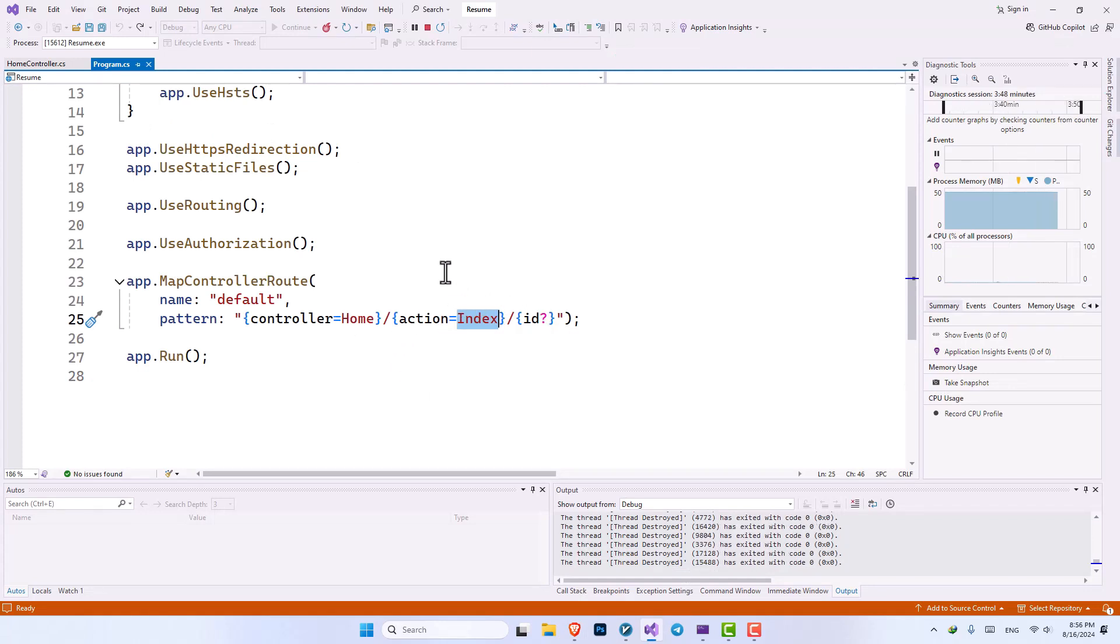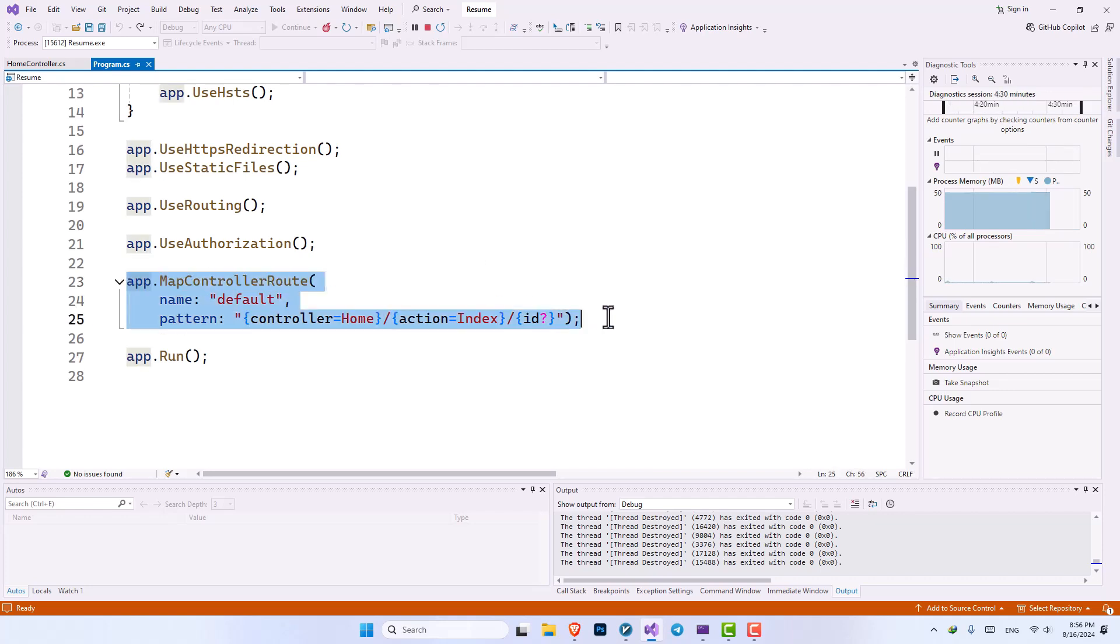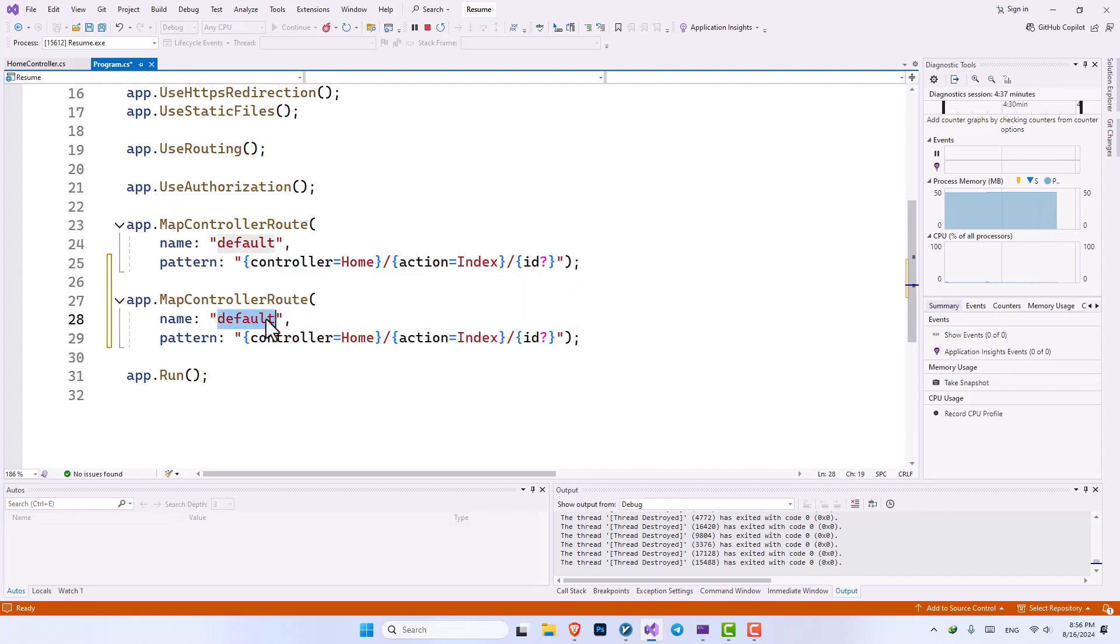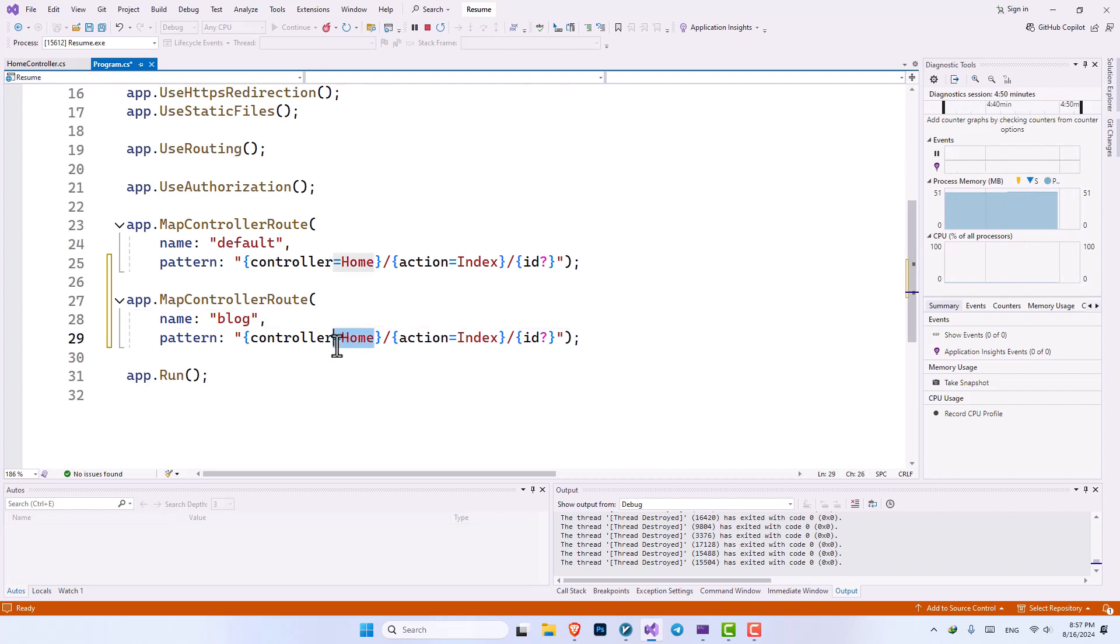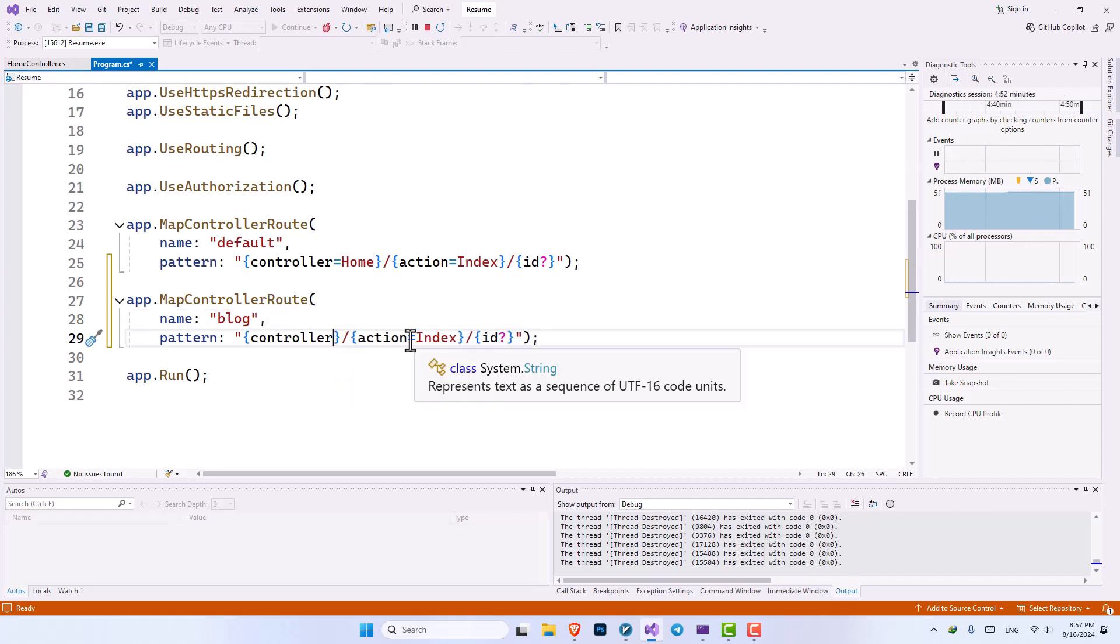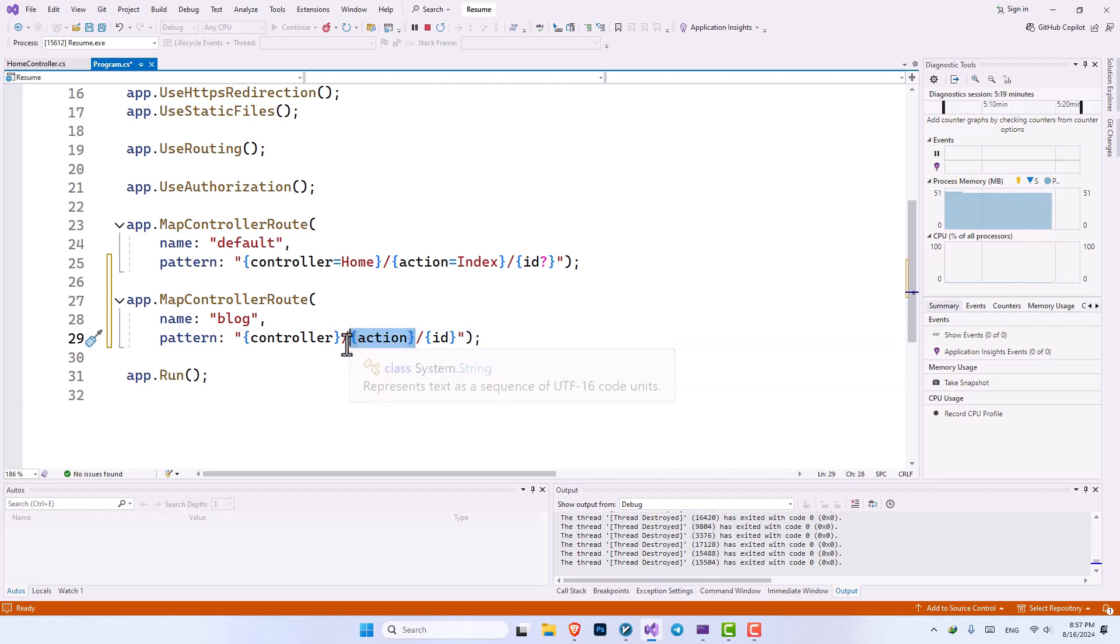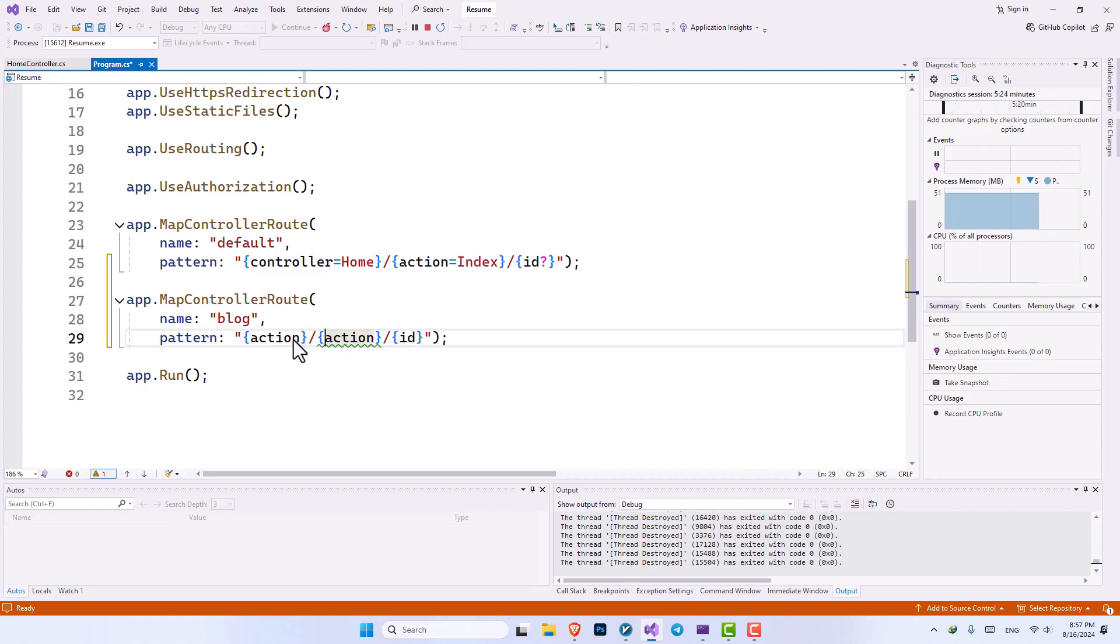For simple applications, you do not need more than one map controller route. But let's say we want to have another one as well. So here I will copy paste this middleware. Let's change the name, the name doesn't matter much, we can call it blog. I do not want any default value. And the ID should be required. I also first want to input the action and then the controller.